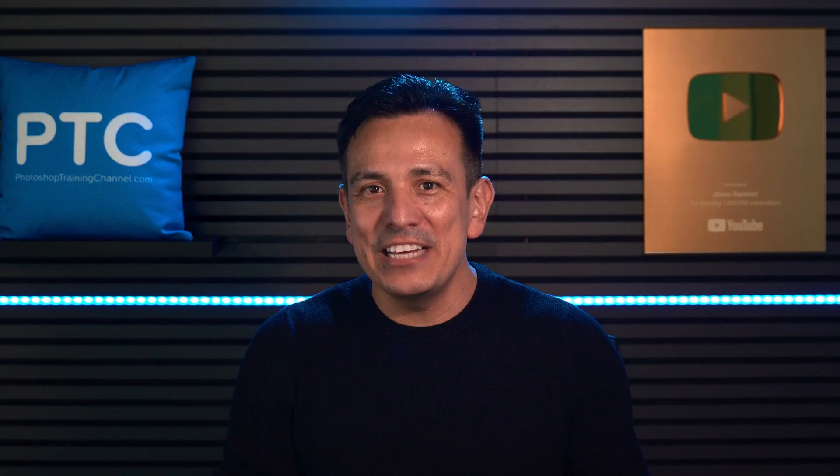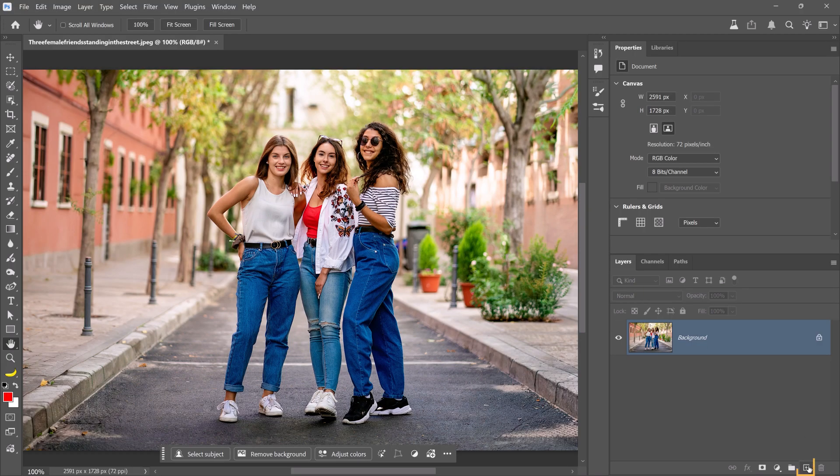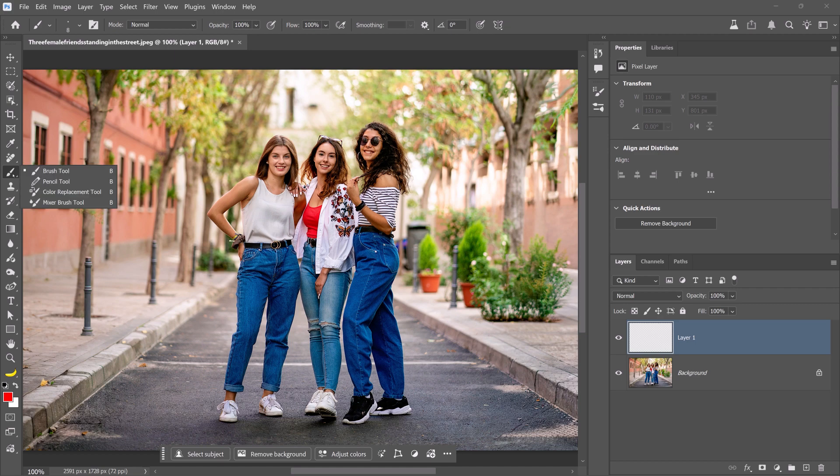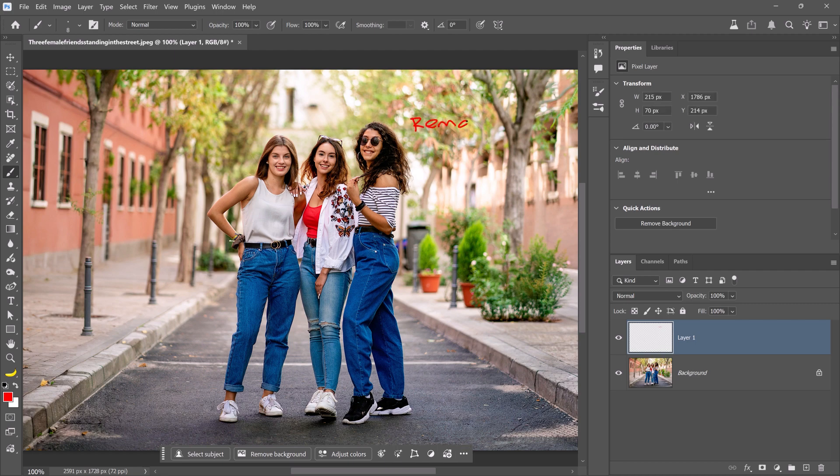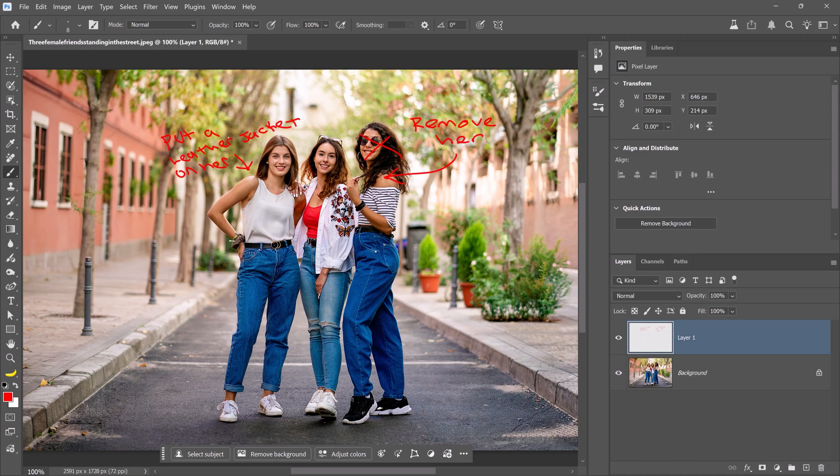To further demonstrate Nano Banana's understanding of your image, I'll show you how to edit a photo by writing annotations directly on it. To start, create a new layer to place your annotations. Then, enable the Brush tool. Currently, my foreground color is red. Then, I can start annotating the image to give my instructions. I'll write, remove her, draw an arrow, and cross out her face. Then, I'll write, put a leather jacket on her. And, I'll also draw an arrow pointing to her. These will be the instructions for Nano Banana.